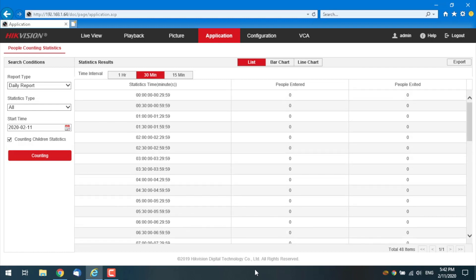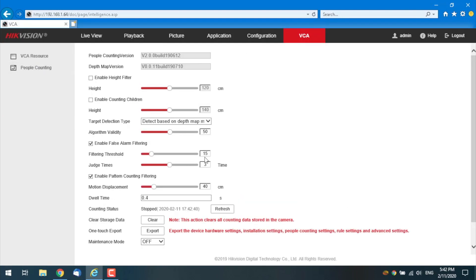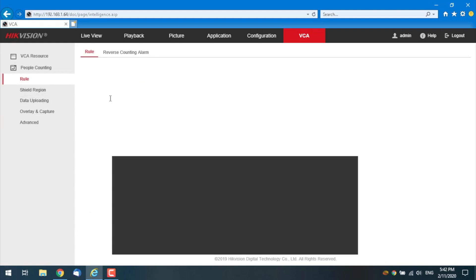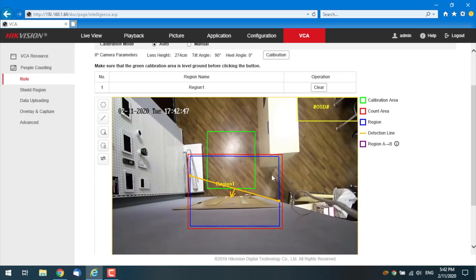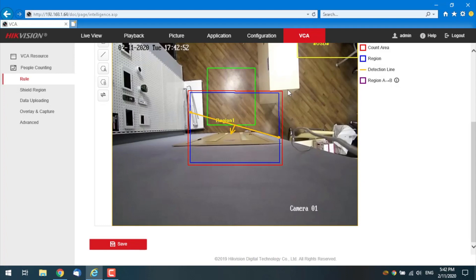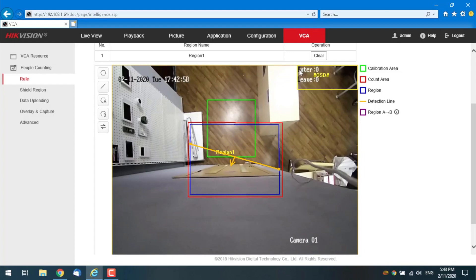So what I'm going to do now get back to VCA and finally turn the people counting on because I didn't actually take here and say to enable this function because I didn't want it to count yet, but now I do. So I take it here and saving and here you go. You see, enter zero leave zero. And now I'm going to test it out.